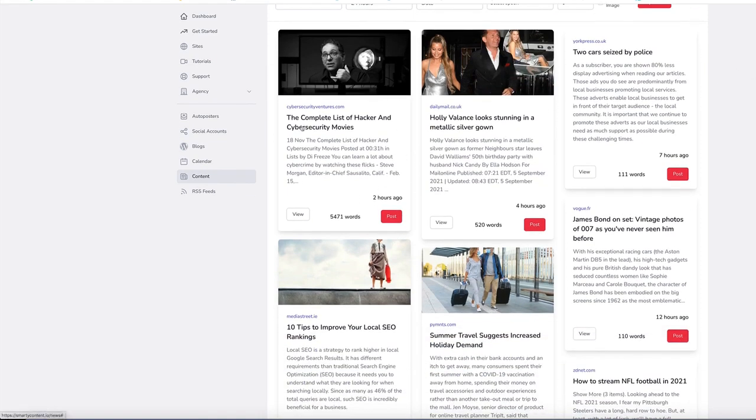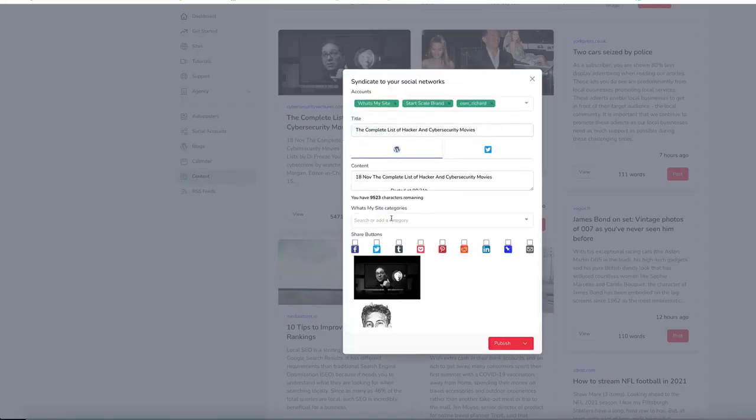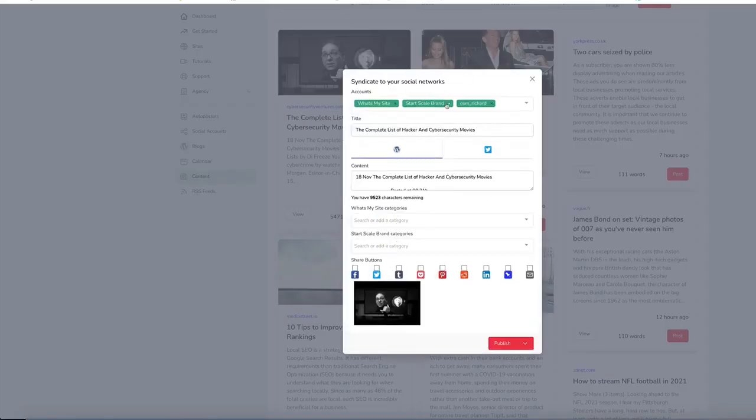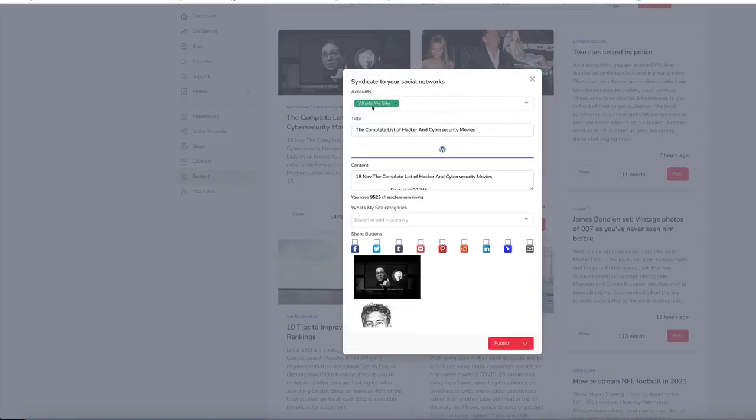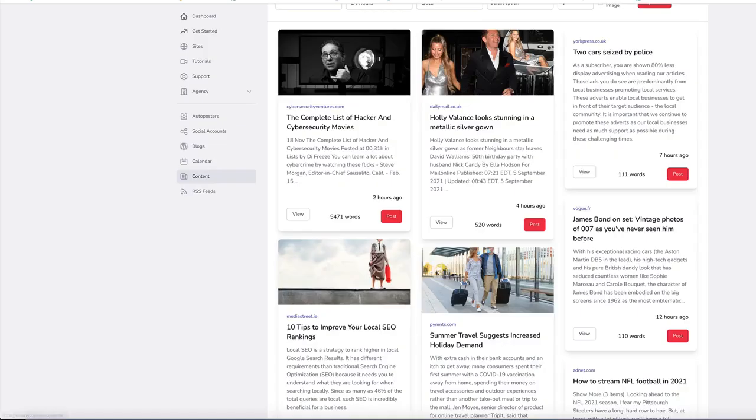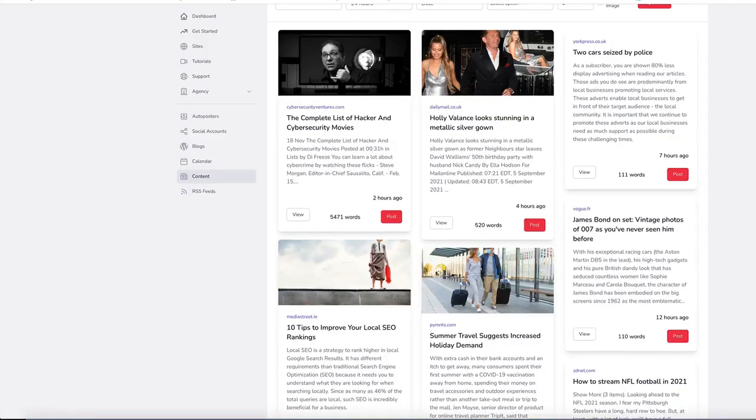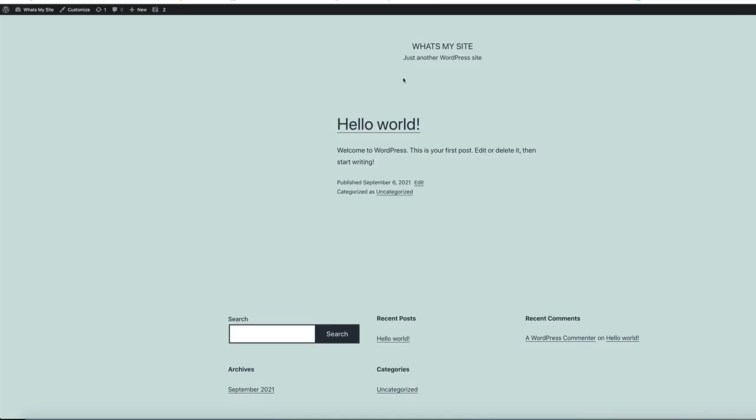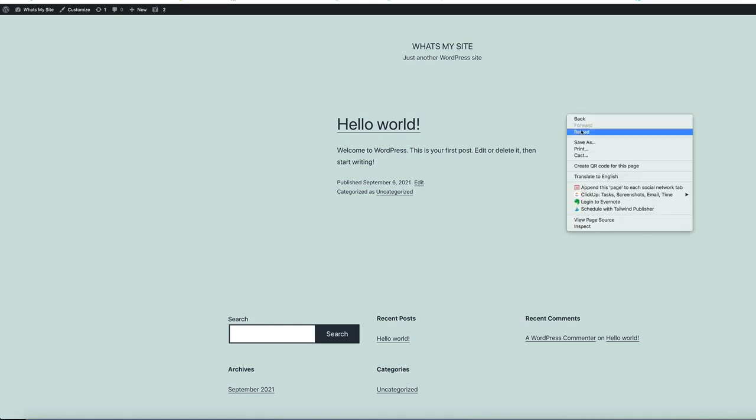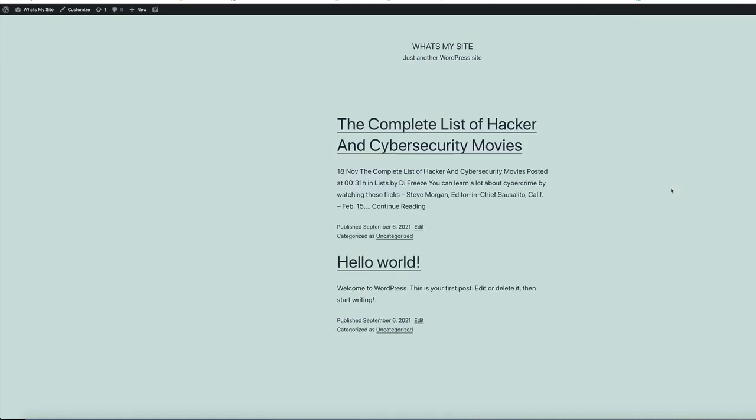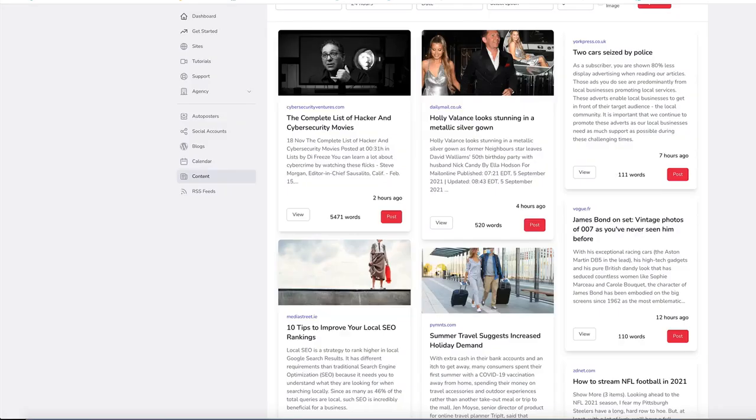So we'll use this one, complete list of hacker and cyber security movies. Click post. Choose the site that you wish to post to, which is what's my site. Just click publish. Give it a moment or two to go to the site. Go back to the site. We'll refresh this page and you can see that it's posted there.